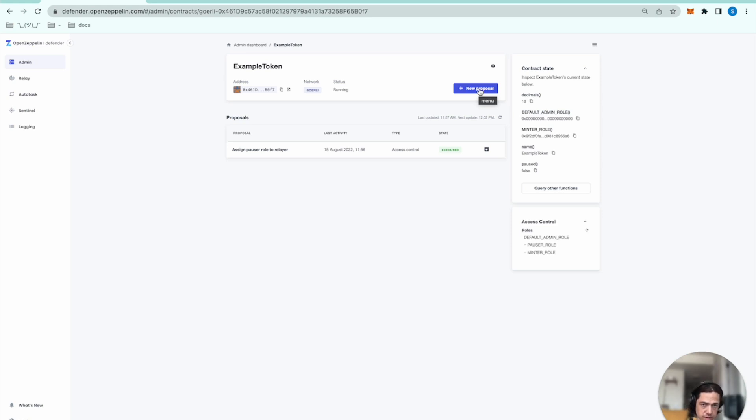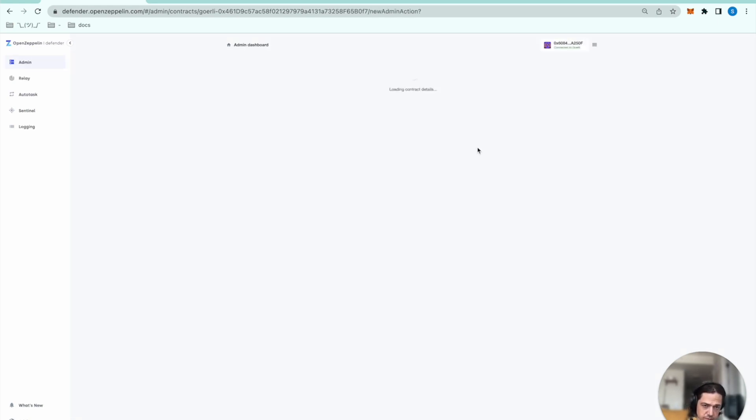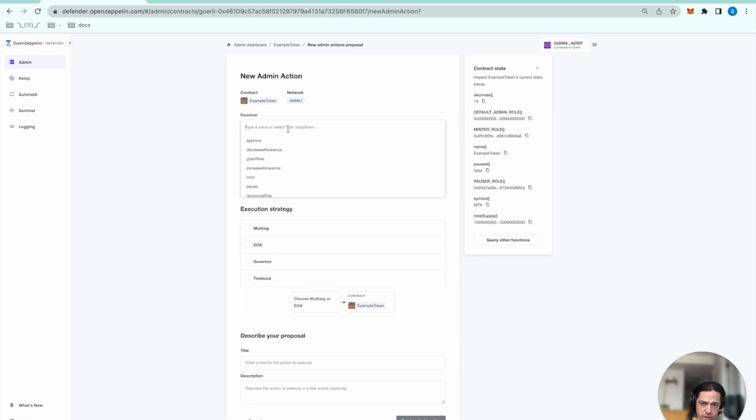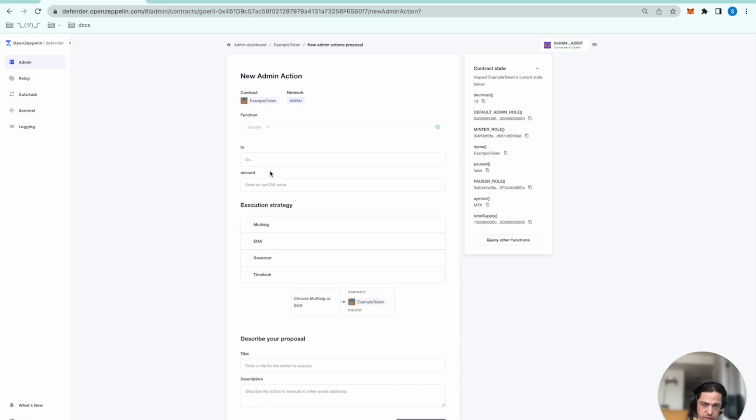So I'll select new proposal, admin action. And here I just want to transfer.